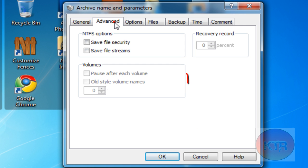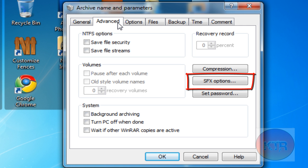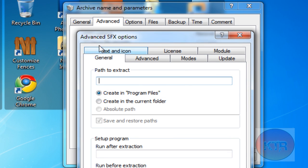Then you click Advanced. Then you go to SFX Options. Then here you will see this. What you want to type in is C colon backslash Program Files.